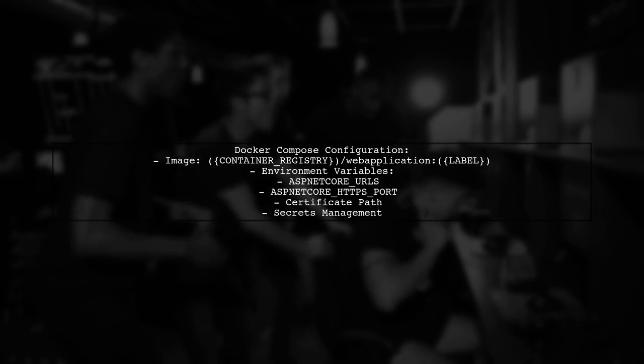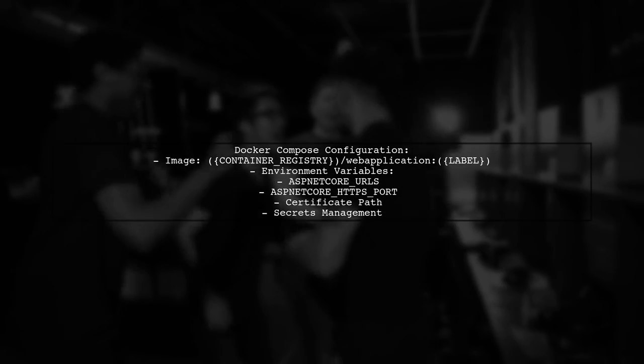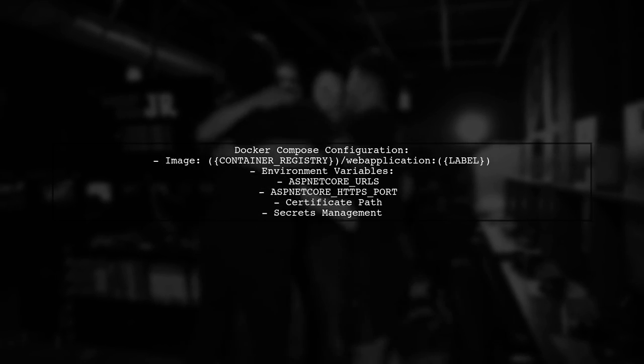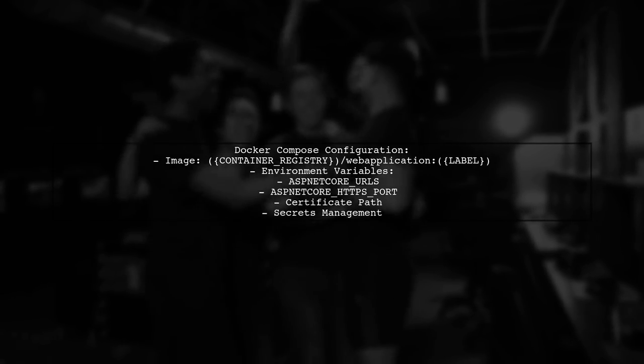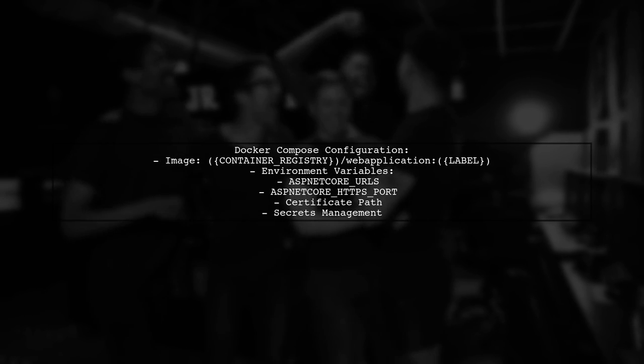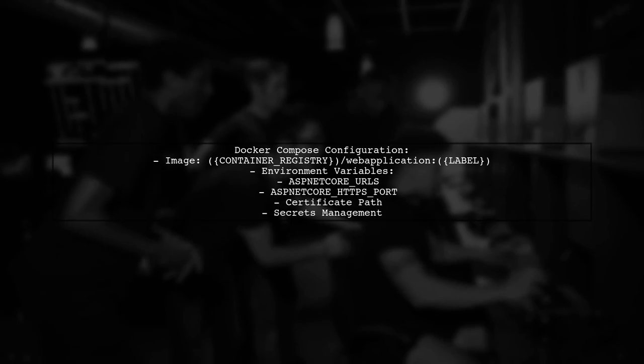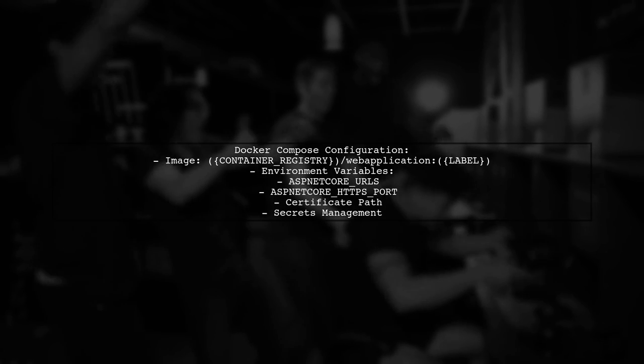The Docker Compose configuration specifies the image and sets environment variables for the application, including the path to the copied certificate. It also manages secrets for configuration and certificates.